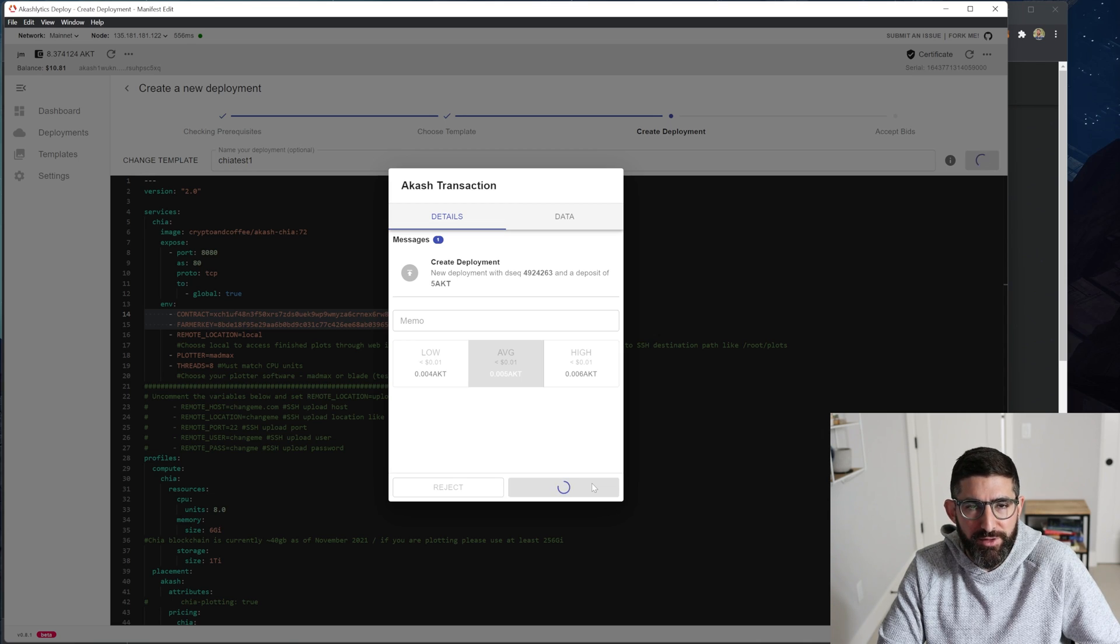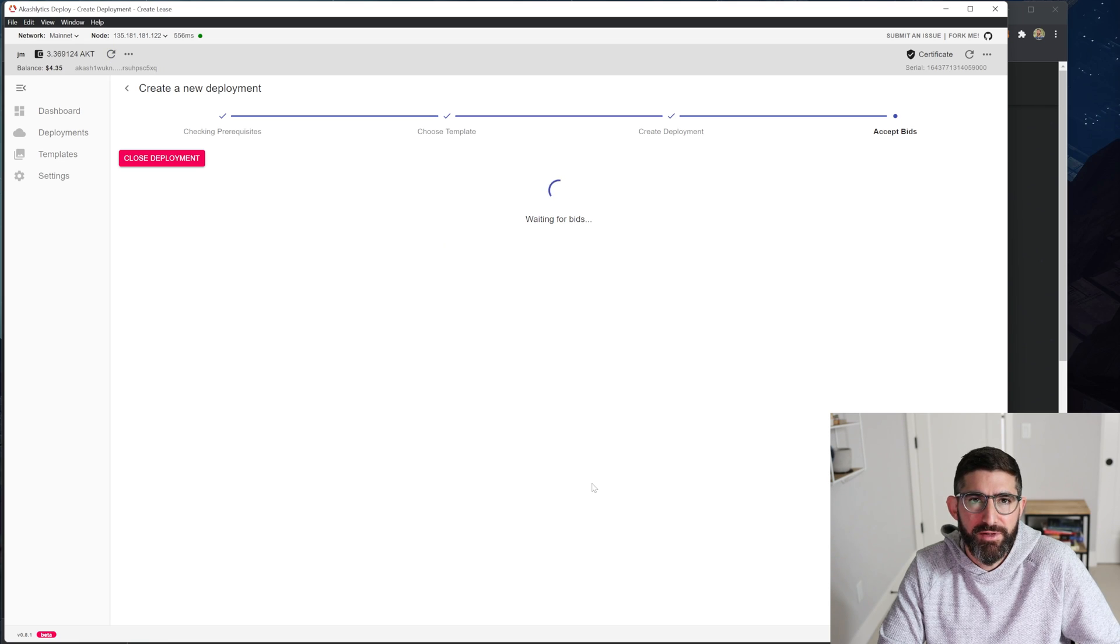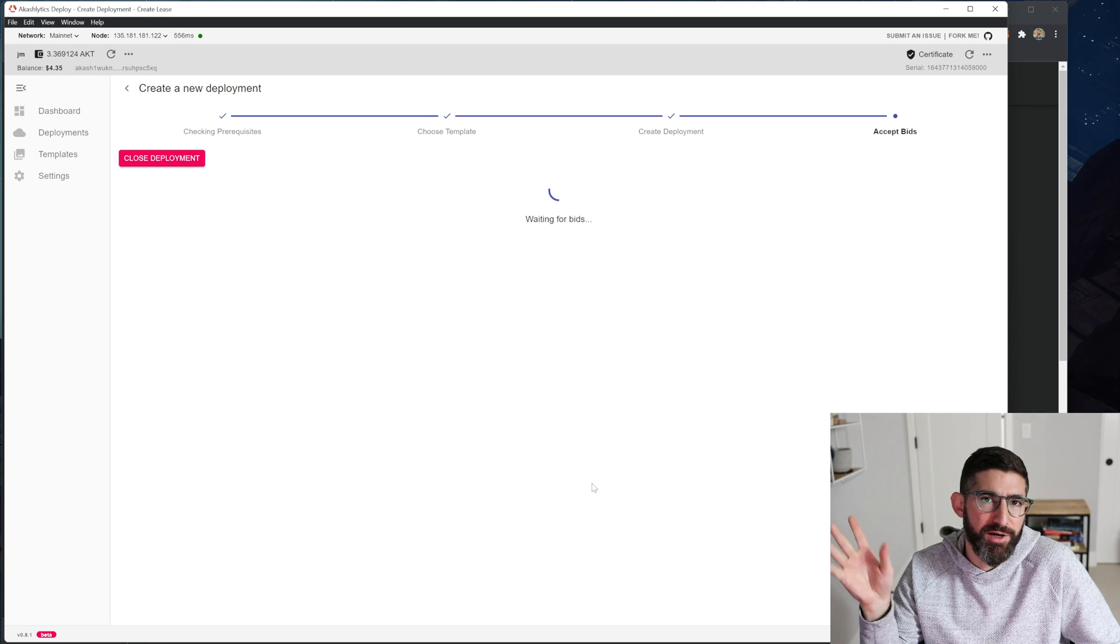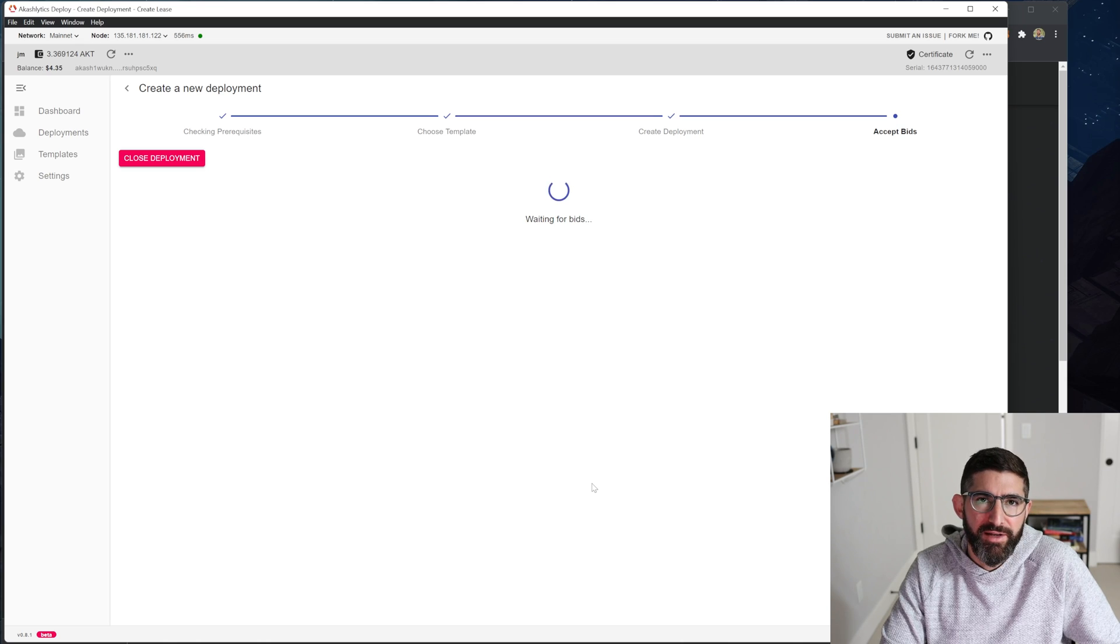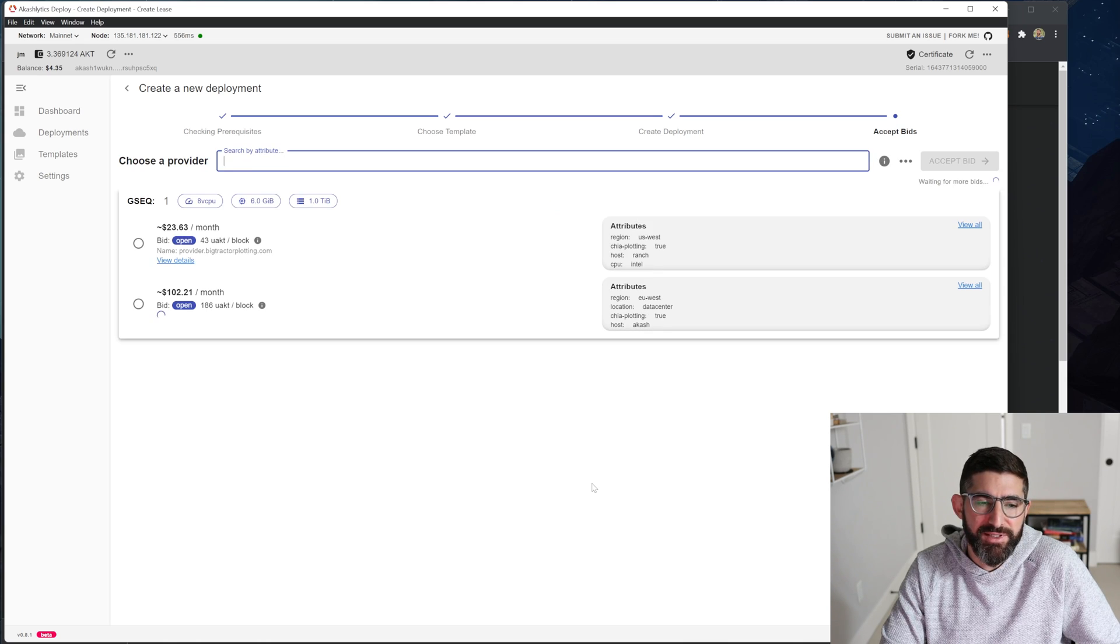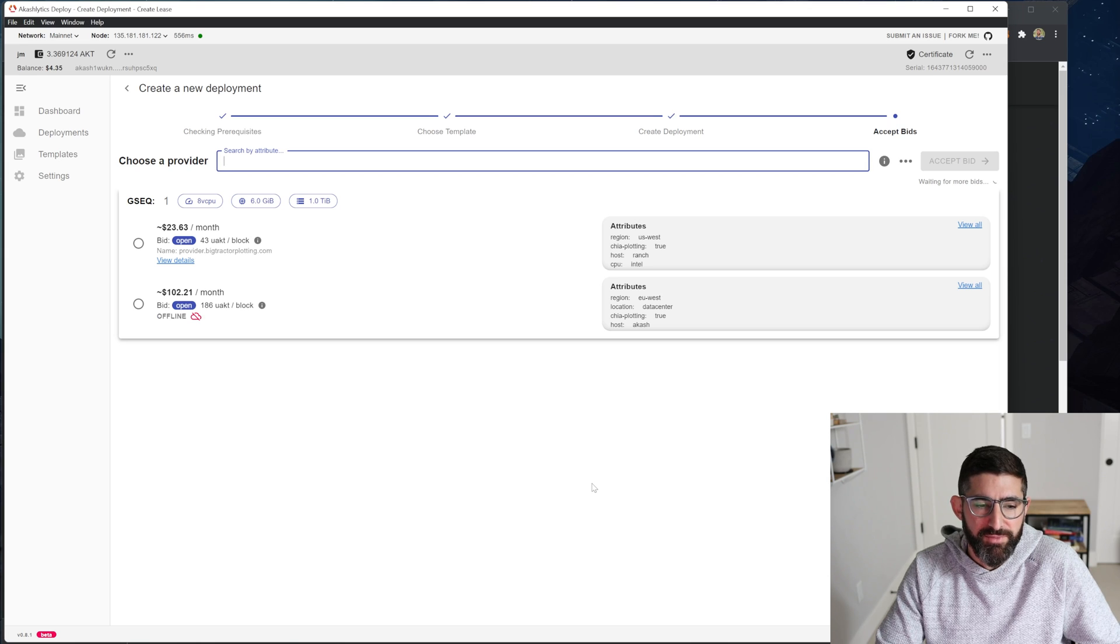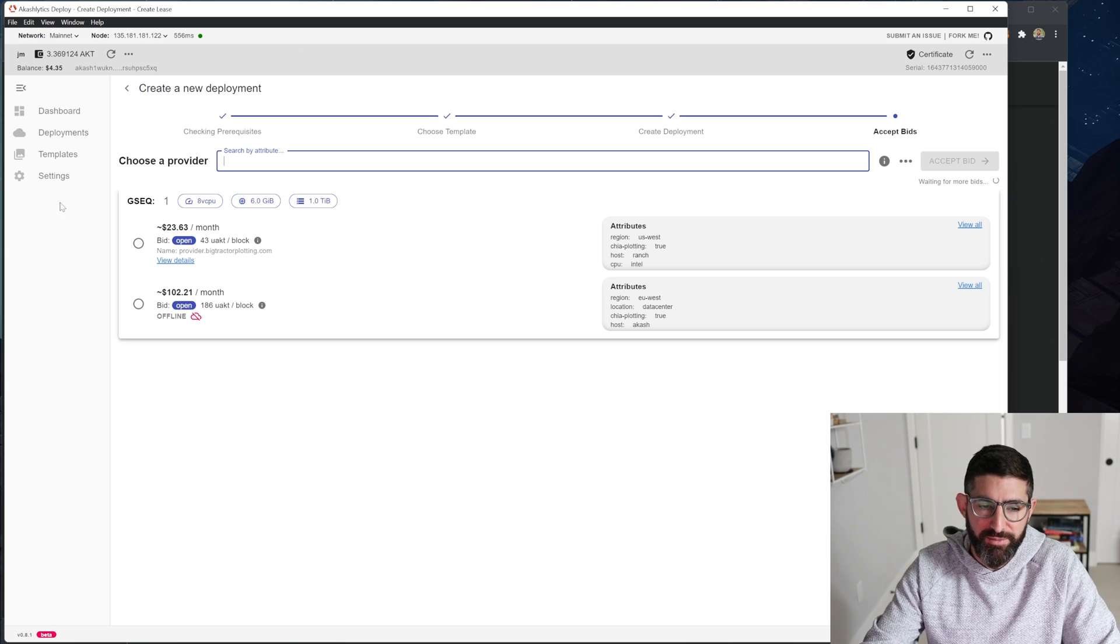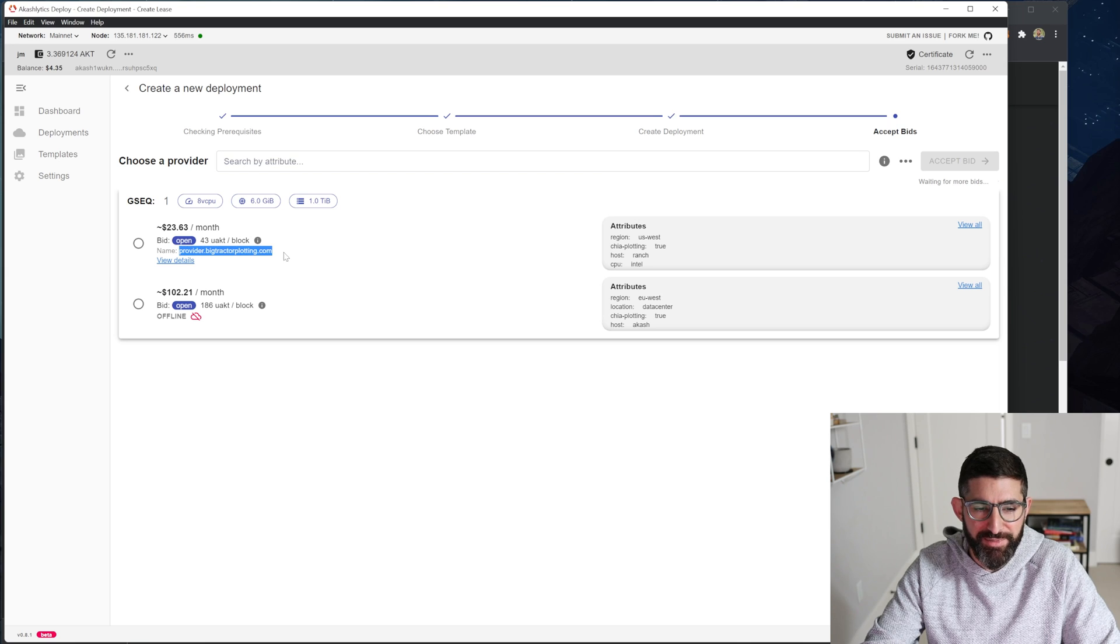So what it's doing right now is it's sending our information to the blockchain. And you're going to find providers that are going to basically bid their systems on your plotting. You're saying, I want to do plotting for Mad Max. And it's basically going to give us some systems that are going to bid for these plots. So you can see here, there's a couple here.